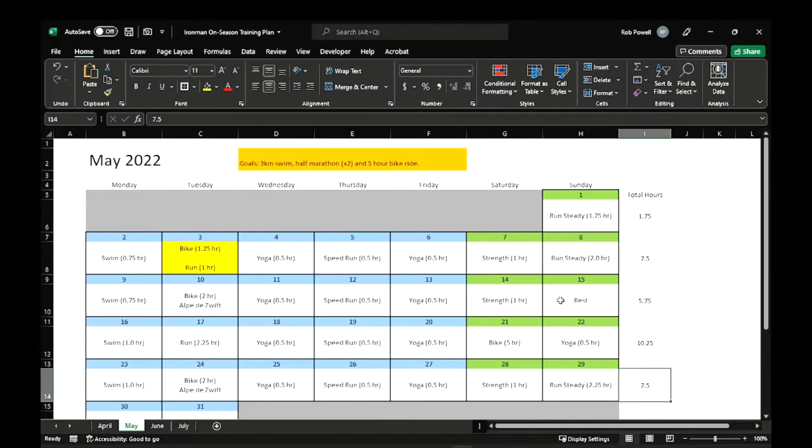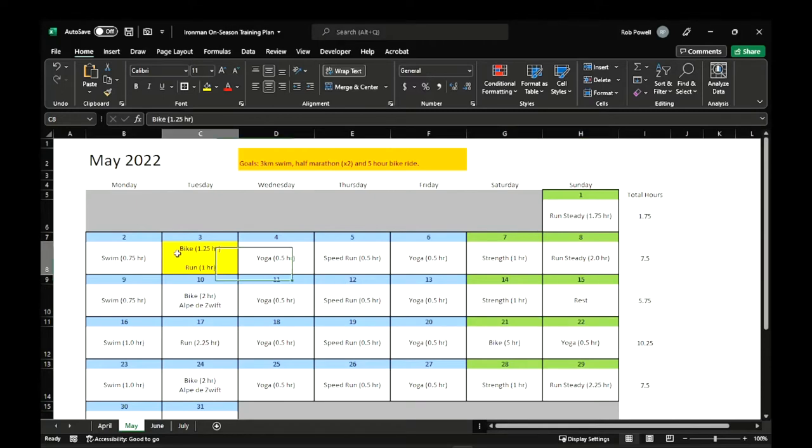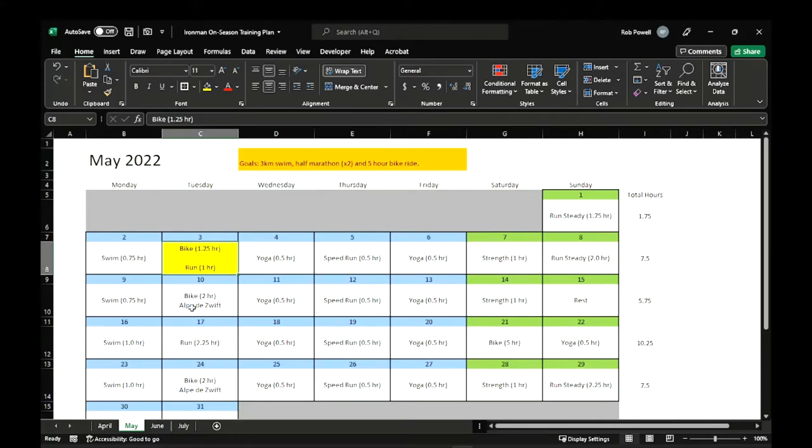Some things that are different are that I've got a full rest day thrown in there. At least one a month for May and June. And then July, kind of tapering, which you'll see. I've got here highlighted yellow, a brick workout day. Which means doing two of the disciplines back to back. And the traditional brick is to do a bike, then a run.